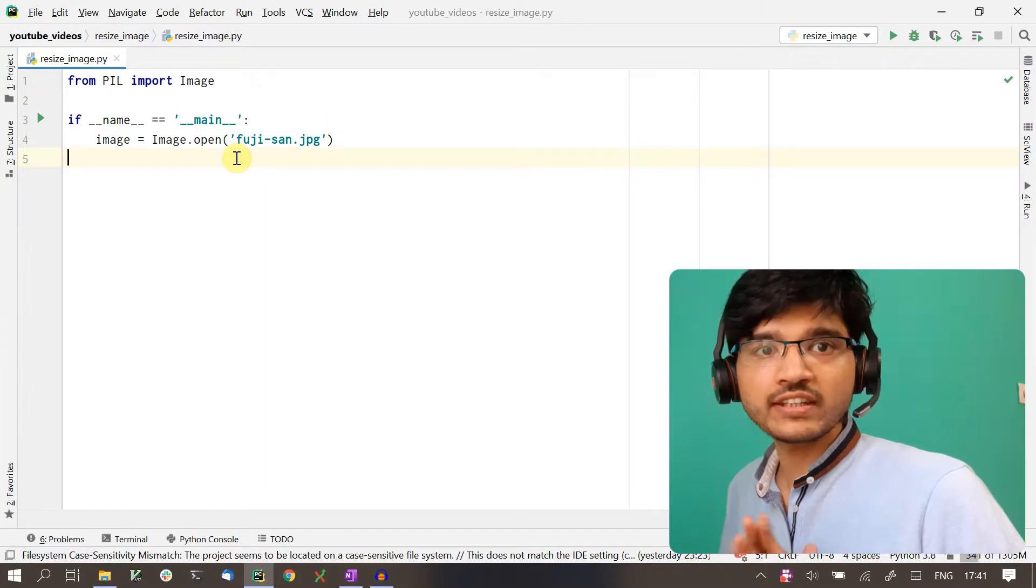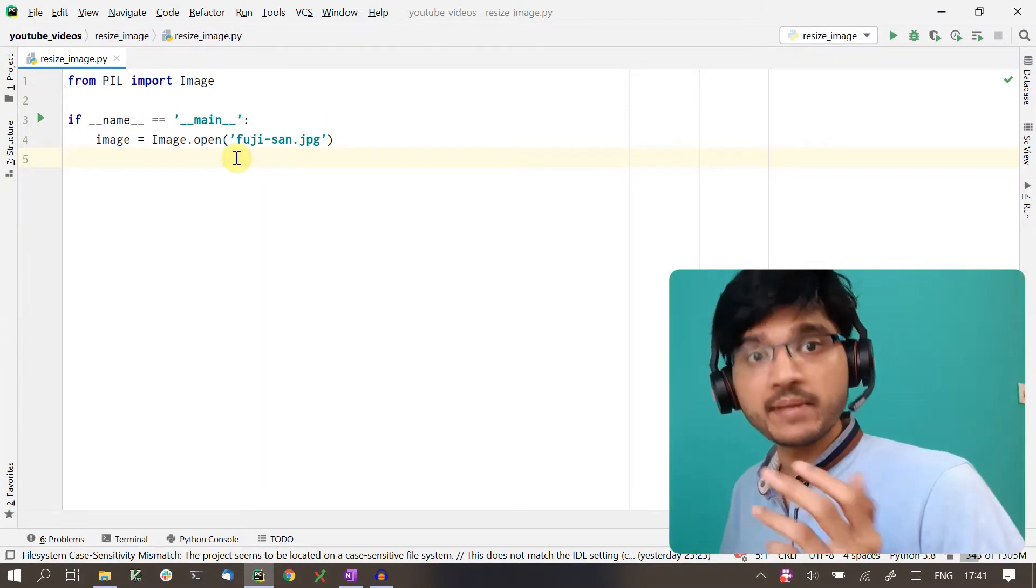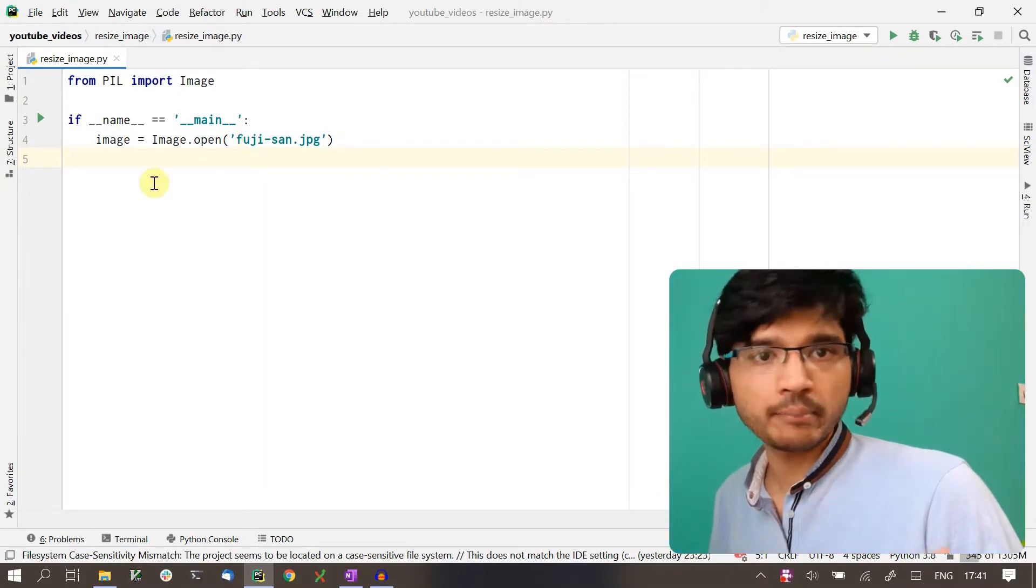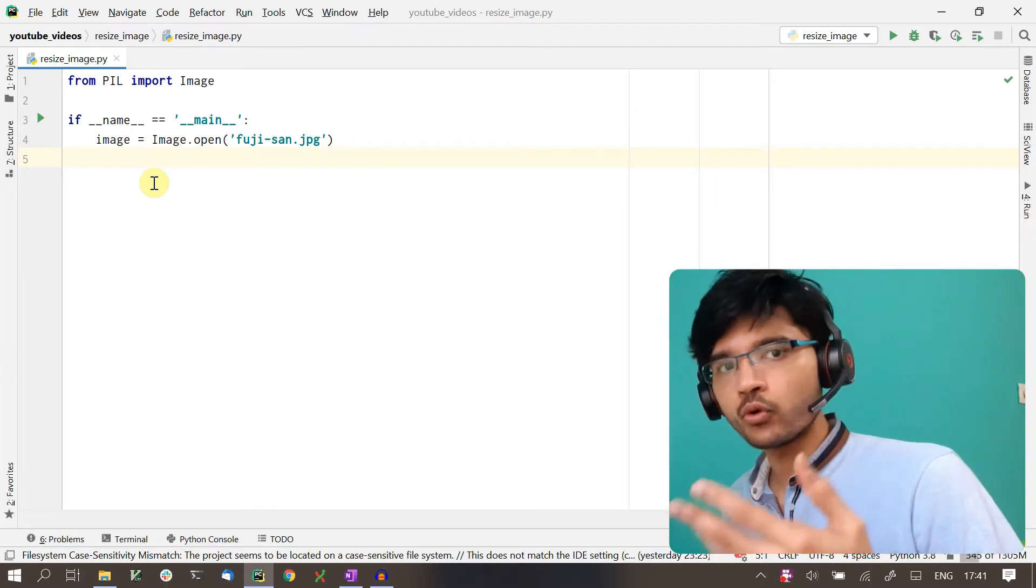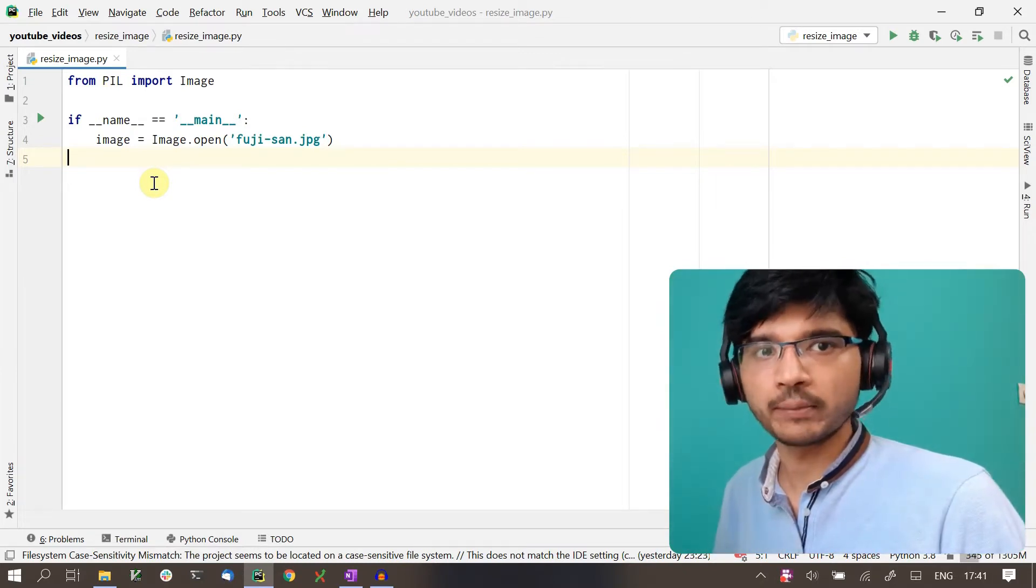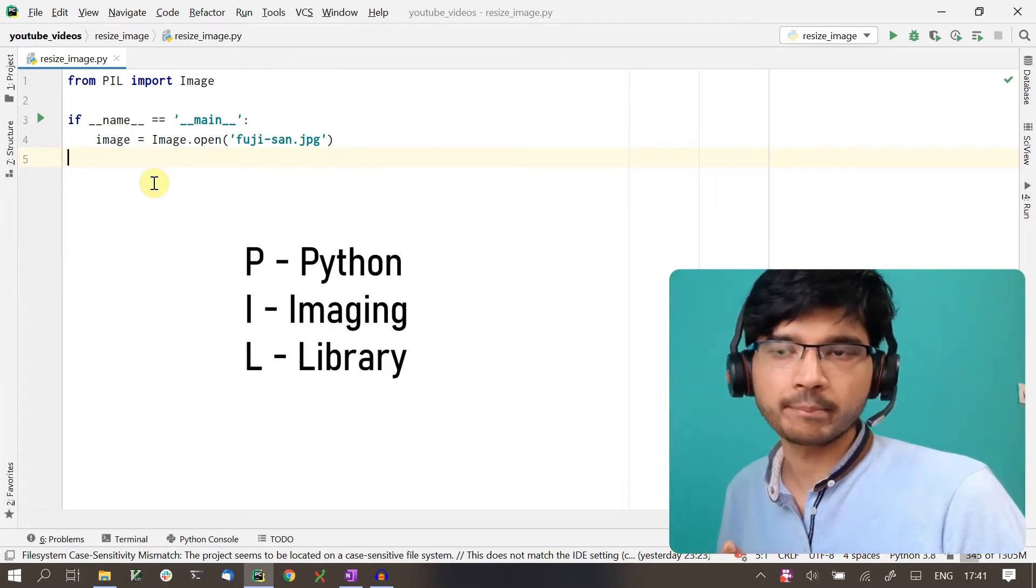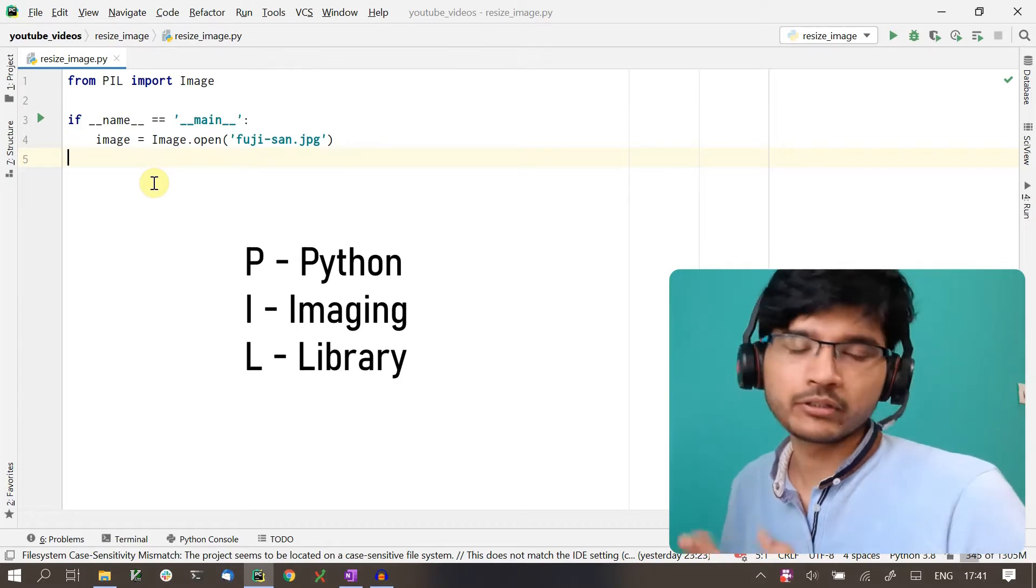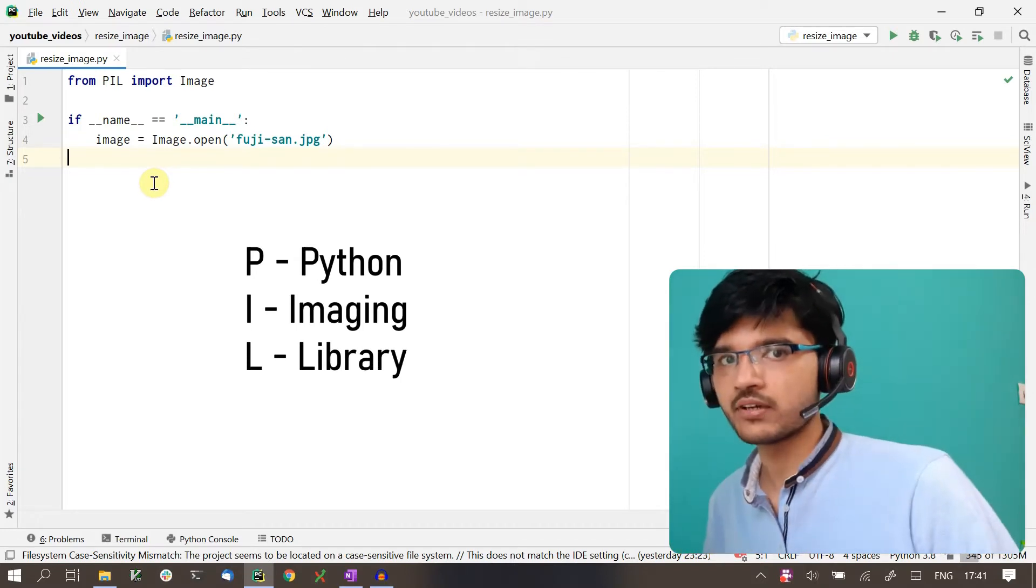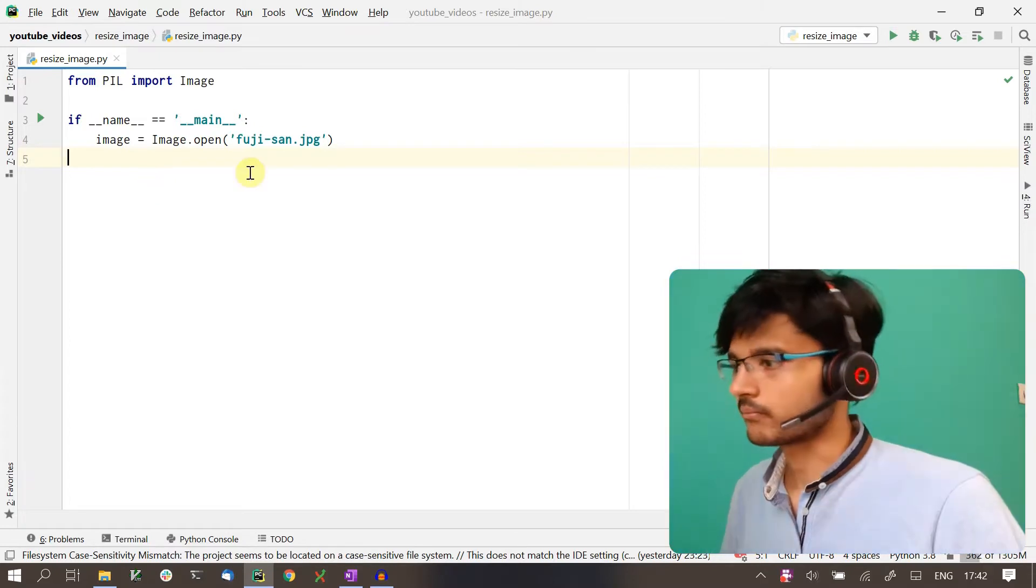Let's get started. The first thing we'll do is import Image from PIL. The library Pillow that we're using was forked from a previous library called PIL, which stood for Python Imaging Library. Because it's a fork, it kept the same names, so that's why we have to import from PIL.